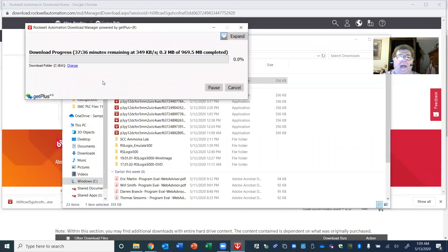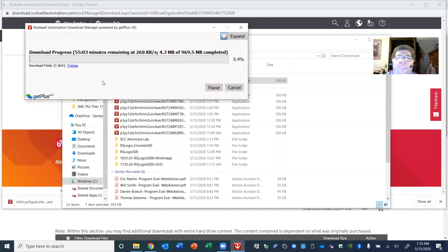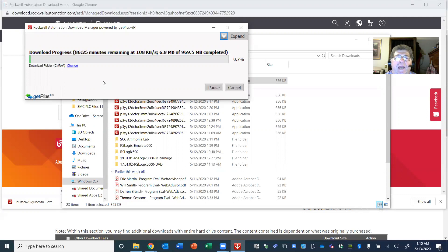Now you see it's initializing, and it's saying there's going to be 54 minutes remaining. Instead of you having to watch me for this entire time, I'm going to pause the recording. It's actually saying 66, 67, 79 minutes — it is calculating and it's going to be a long download. On this recording, I'm going to hit the pause button, and when the download is at 100% I'll cut the recording back on so you can see the next steps.